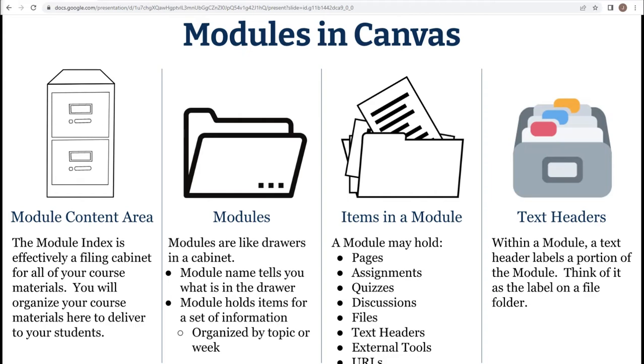Much like we would not just throw our papers in a file cabinet drawer and expect to be able to locate them later, we need to keep them organized. Using text headers, we can label portions of the module much like we would label an individual file folder within the drawer.